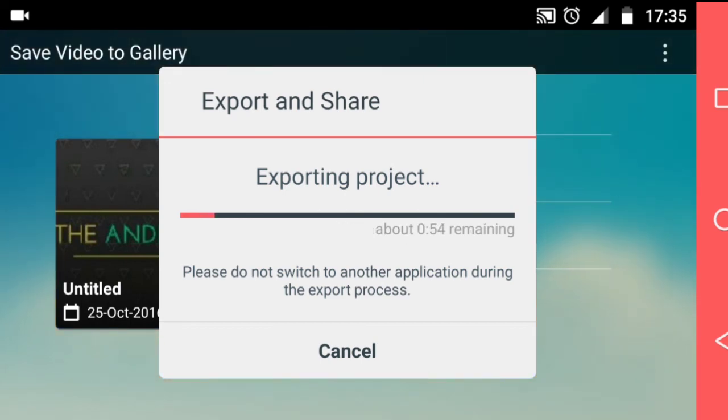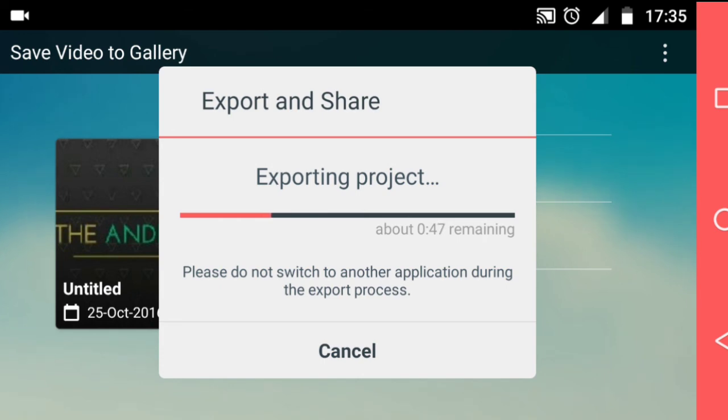So yeah, that's how I basically edit my videos using KineMaster. If you like this video, give it a thumbs up and subscribe to my YouTube channel for more videos. Thanks for watching.